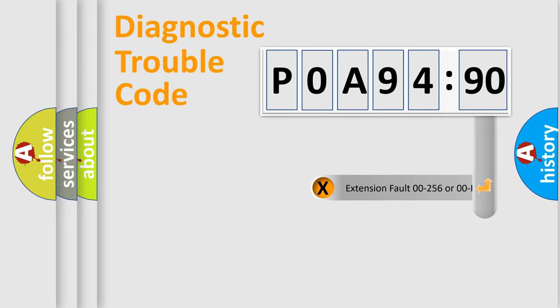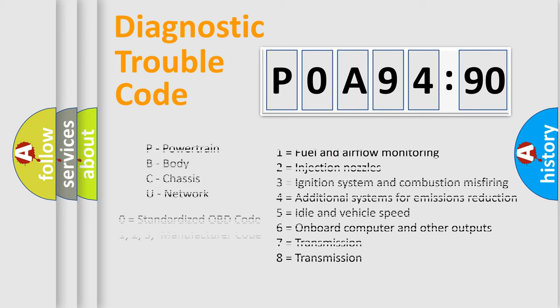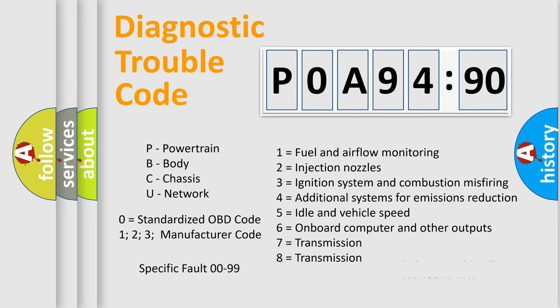The add-on to the error code serves to specify the status in more detail, for example, a short to the ground. Let's not forget that such a division is valid only if the second character code is expressed by the number zero.